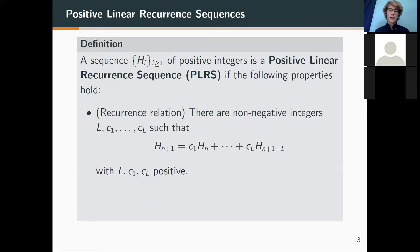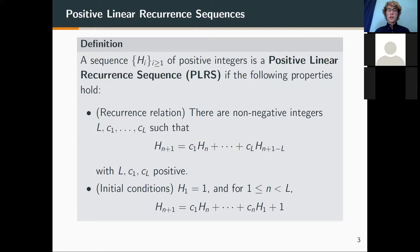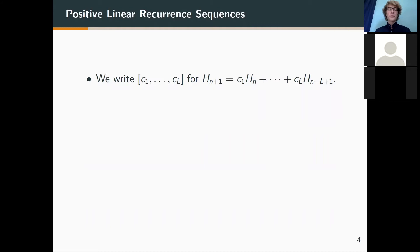To specify the initial conditions, we start off with one for the first term, and then for the next L terms, we use a truncated version of the full recurrence to generate these terms because we don't have L terms to work with yet. Since we're going to be talking about a lot of different sequences of this form, it's useful to refer to them just by their coefficients, using bracket notation — a list of the coefficients of the recurrence.